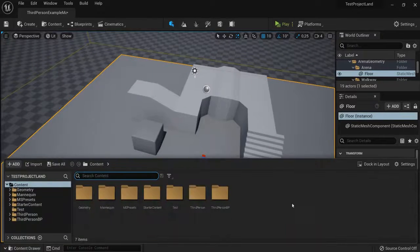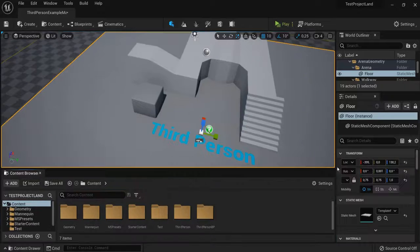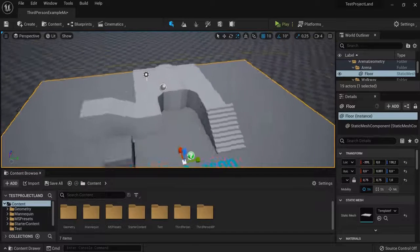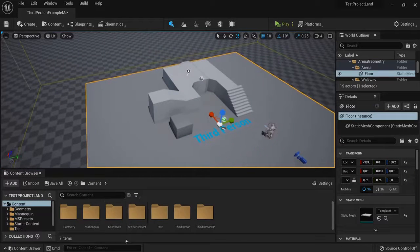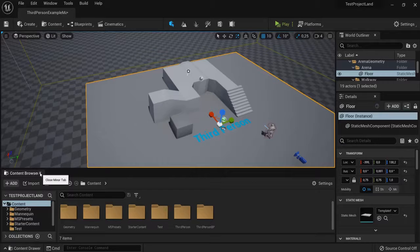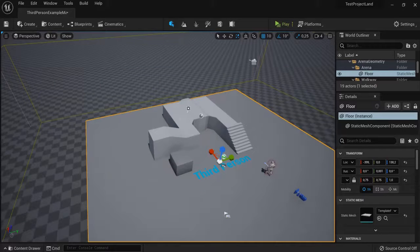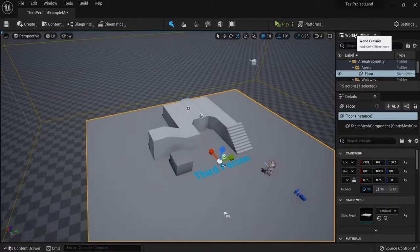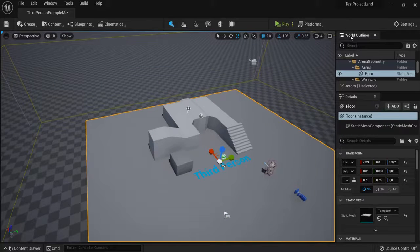So what you can do is dock it in the layout so it is always right here. Or if you don't need it anymore, you can hit the tab right here. You can also drag a tab to any place you would like.